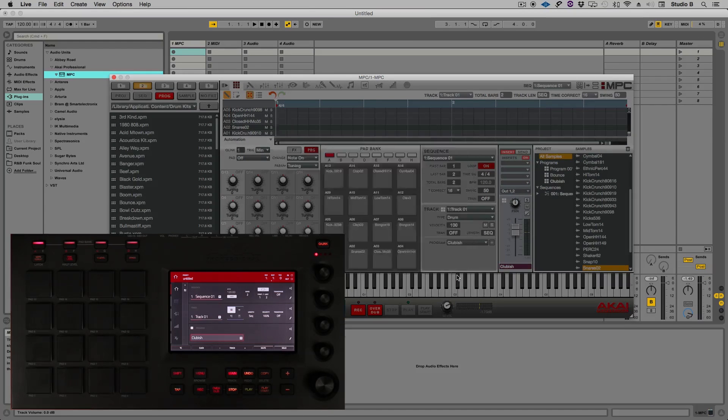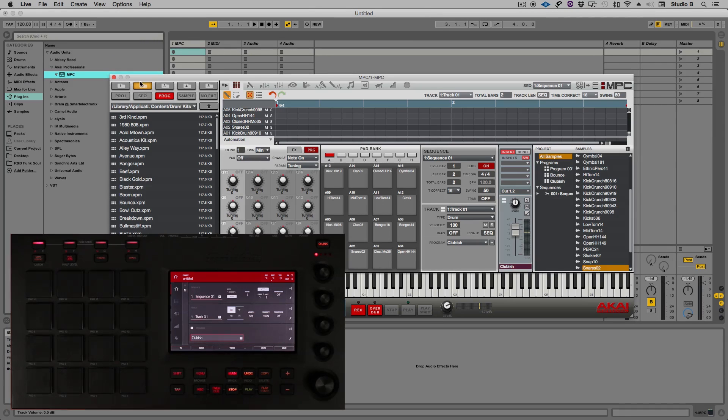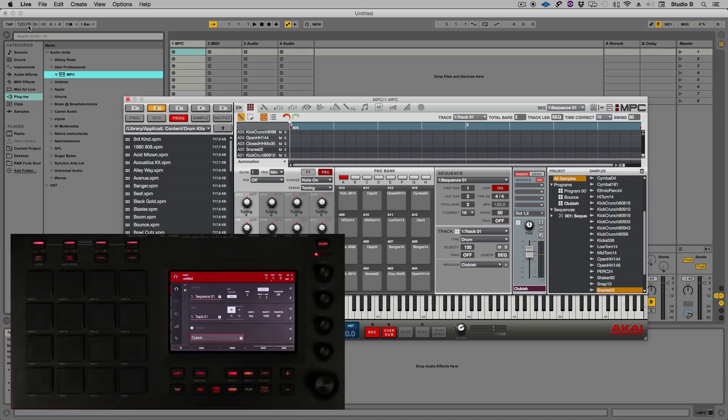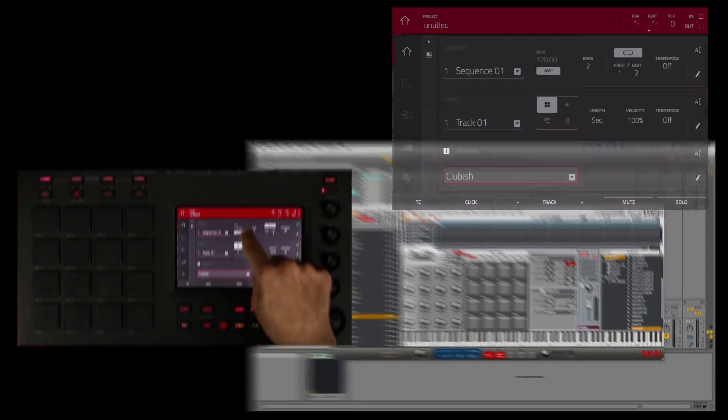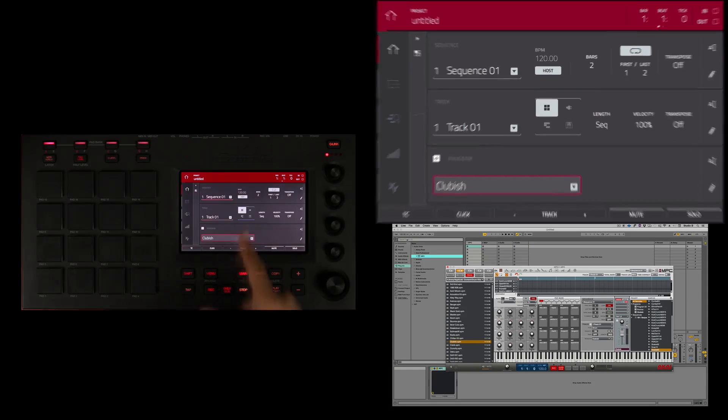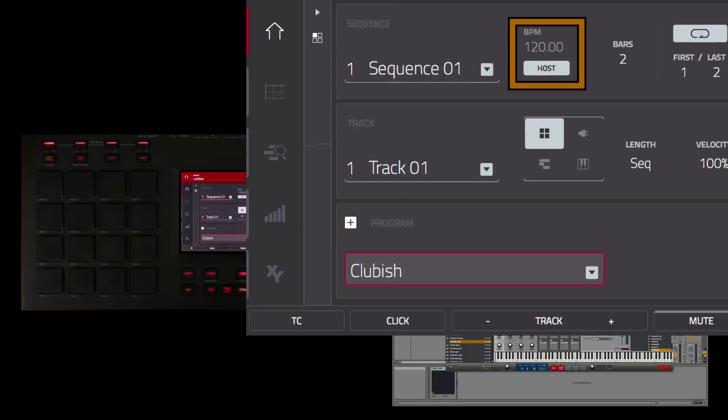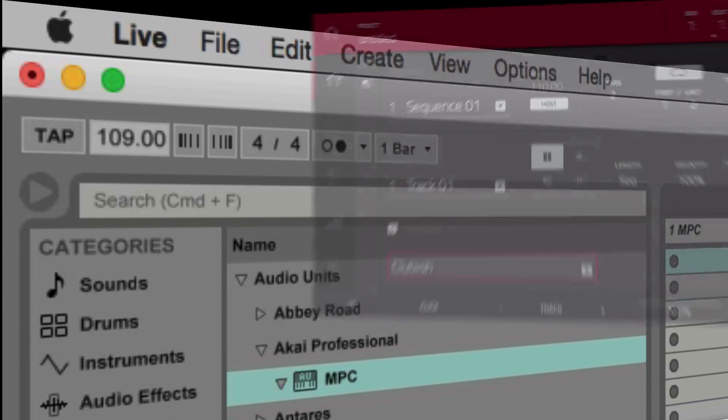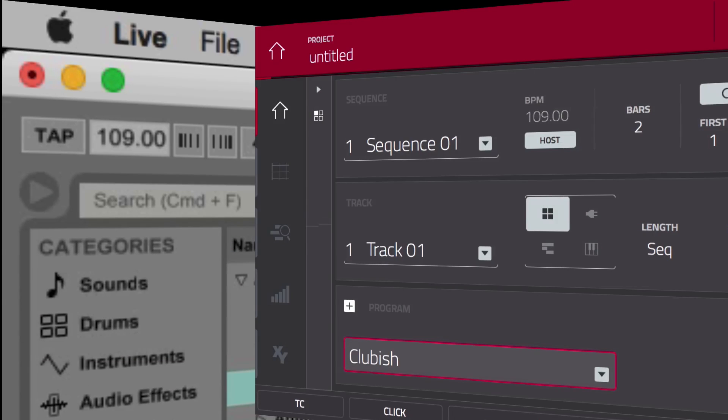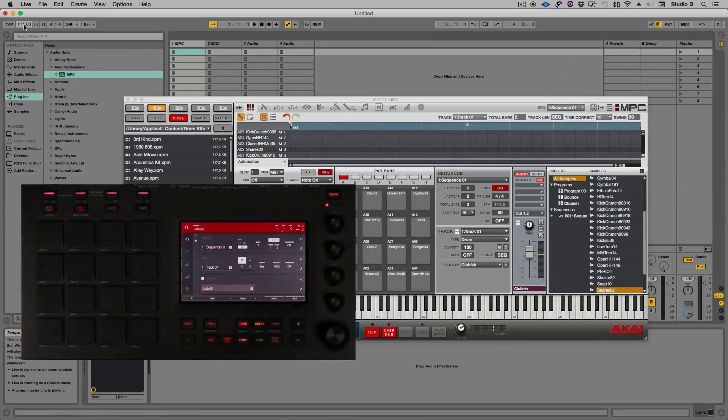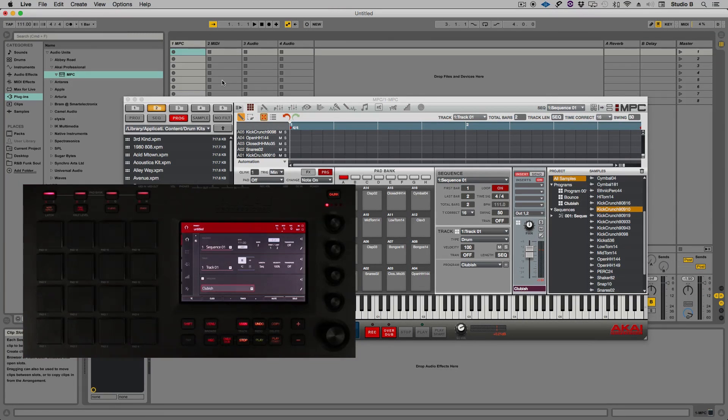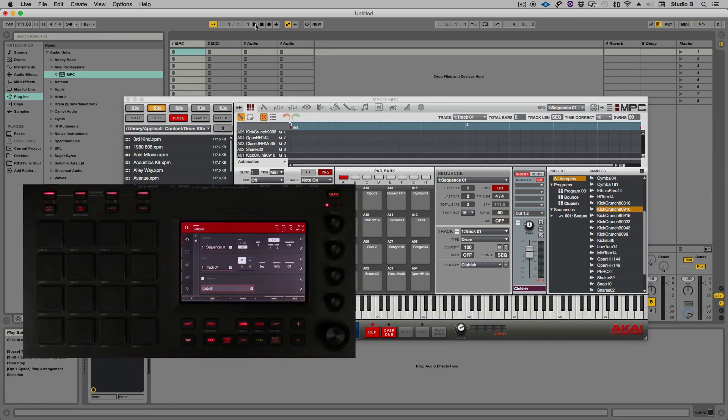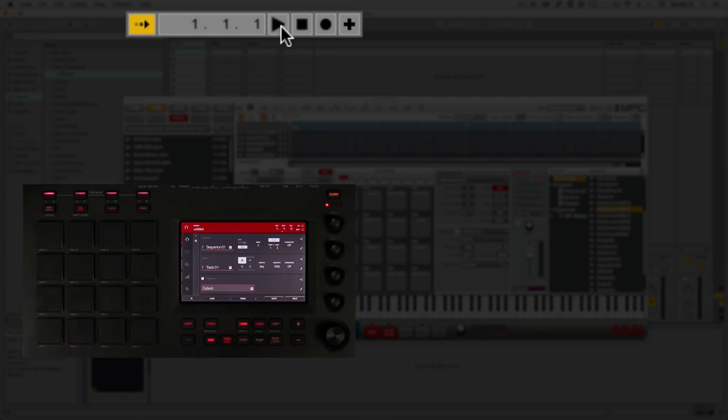Now remember the tempo of the project is based on Ableton's tempo. I have a sequence on the MPC that has two bars and it's 120 beats per minute because Ableton is at 120 beats per minute. I'm going to slow that down to about 111 beats per minute. Now I'm ready to record. All I have to do is arm the MPC by touching here and then go to Ableton and go to the transport and hit the play button and we're ready.